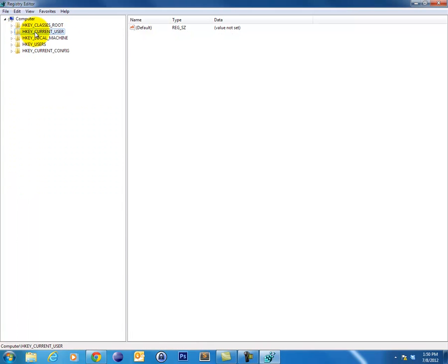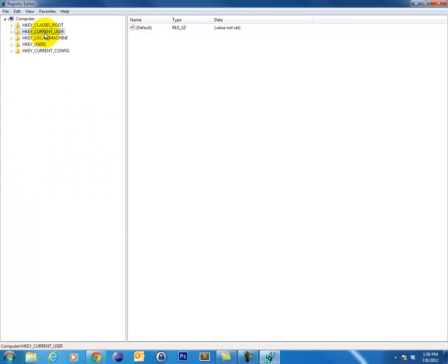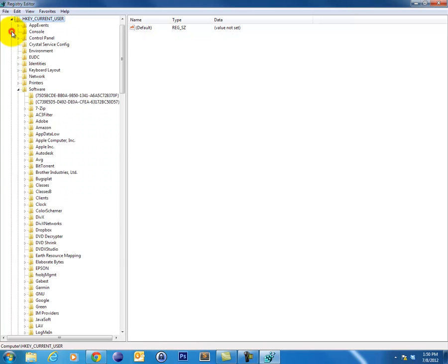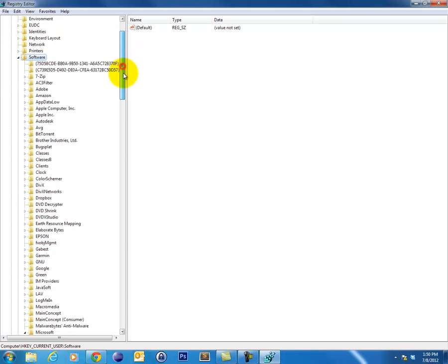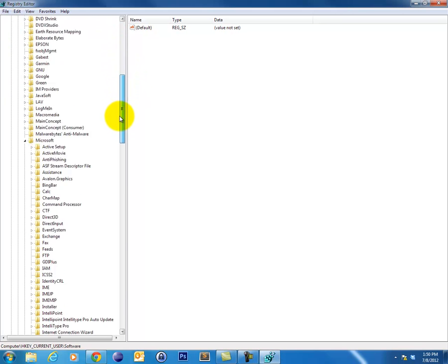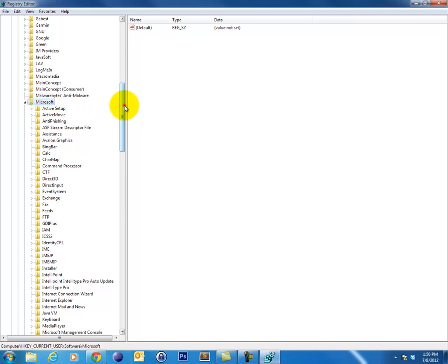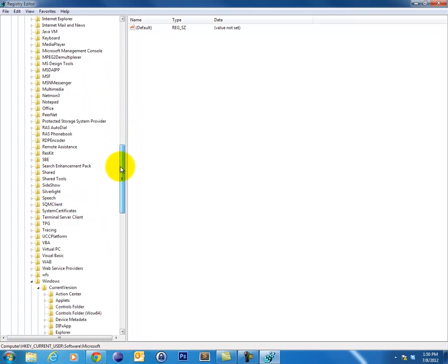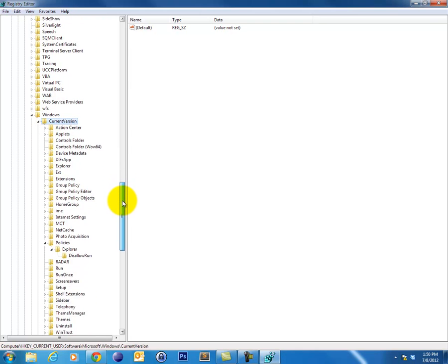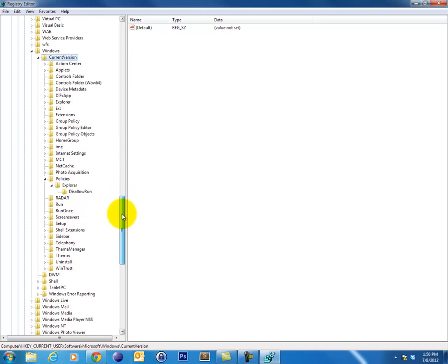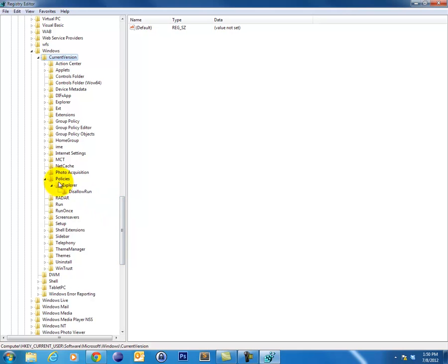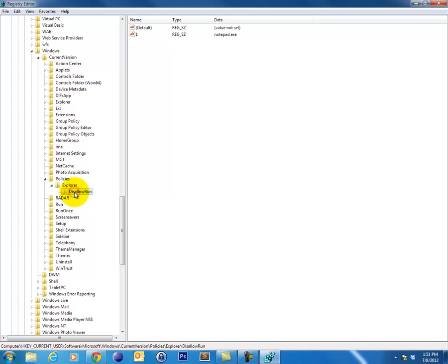Now what we're going to be looking for is a very specific key. It's under HKEY_CURRENT_USER, and then it's under Software, and under Software we're going to look for Microsoft, and under Microsoft we're going to look for Windows. Under Windows we look for Current Version, and under Current Version we look for Policies, and then Explorer, and finally under Explorer we're looking for a key called DisallowRun.